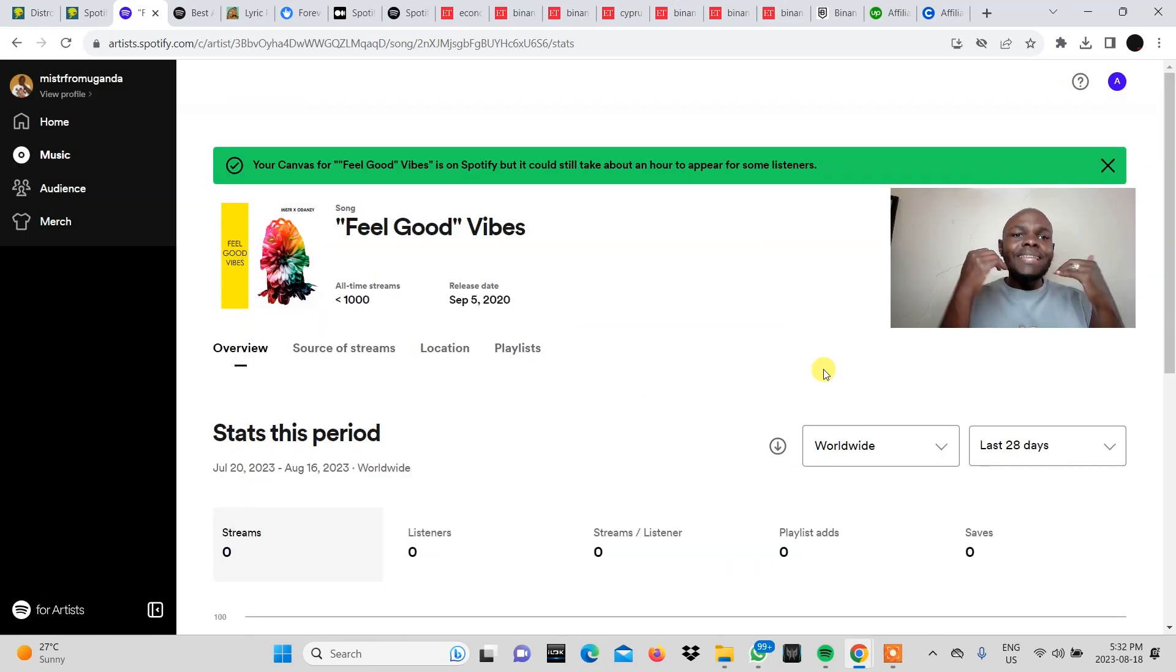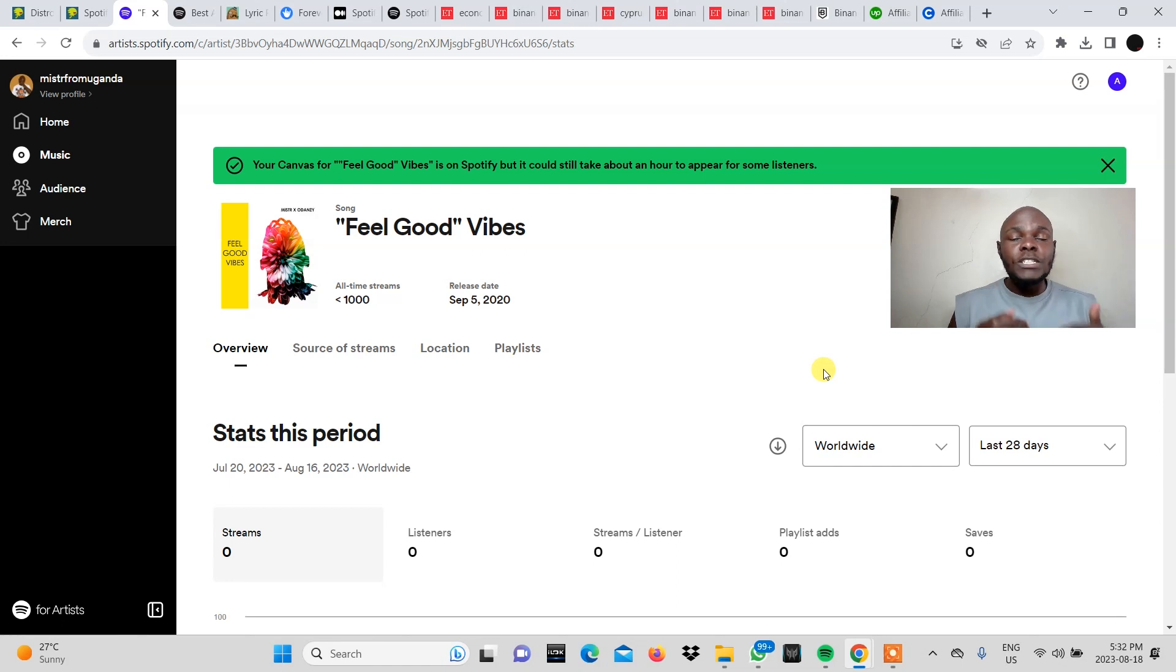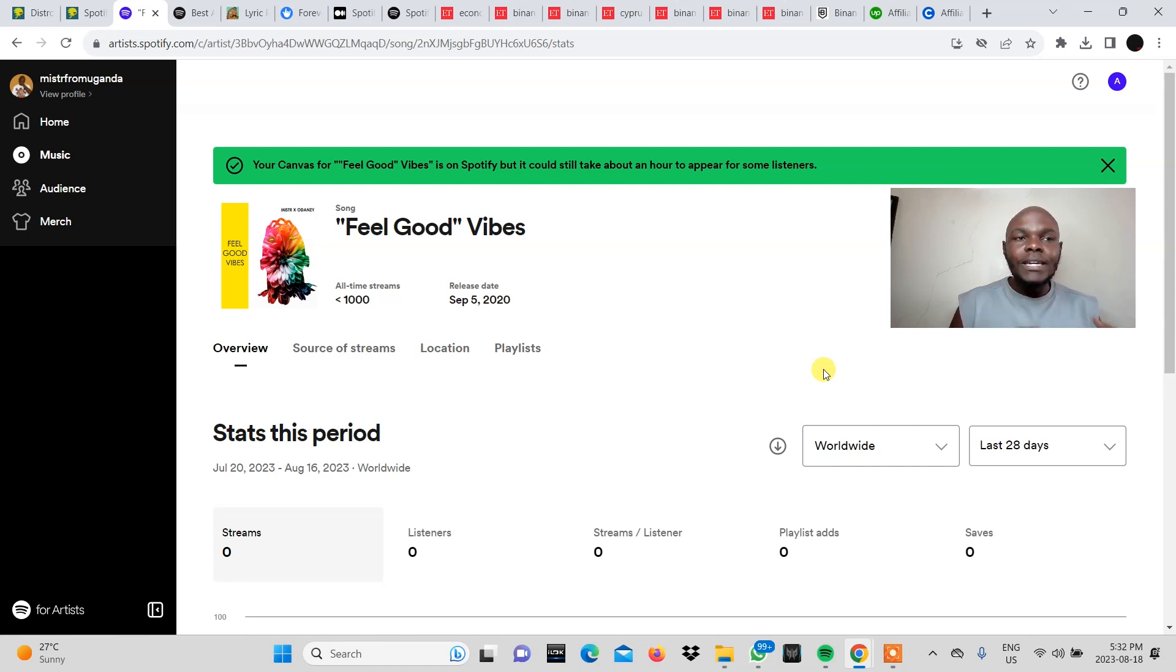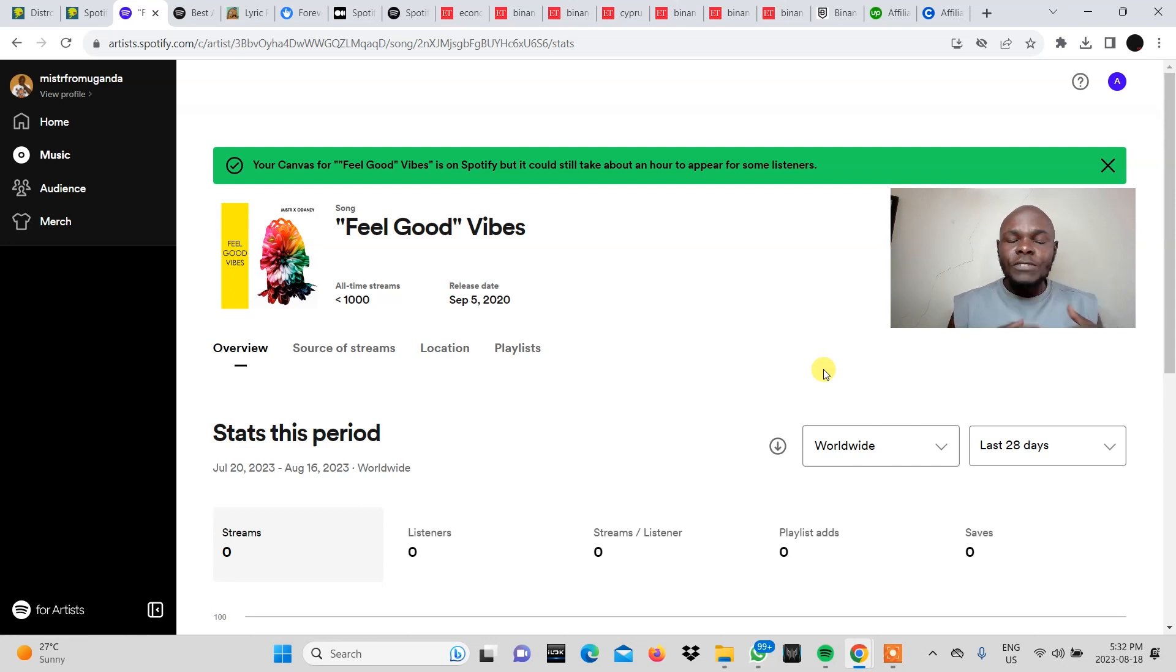And really that is the process of adding a Spotify canvas to your song on Spotify using DistroKid and the Spotify canvas generator.